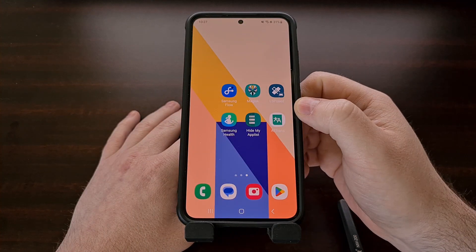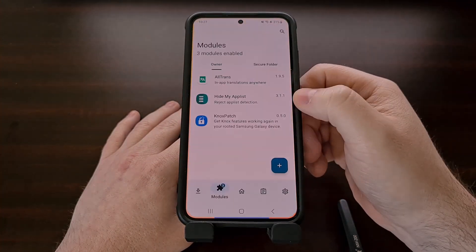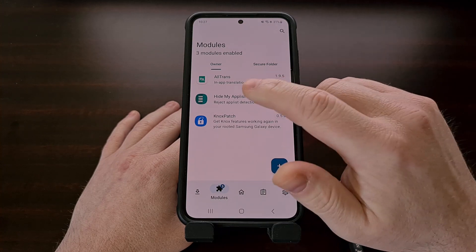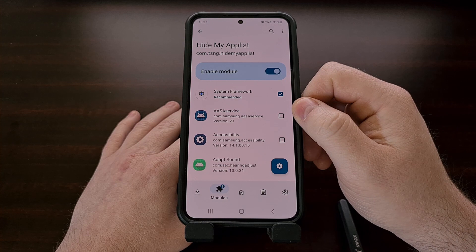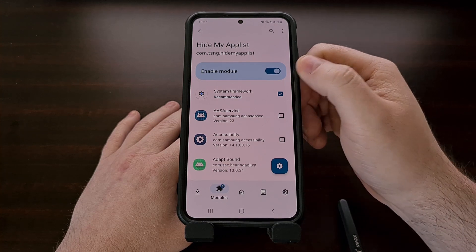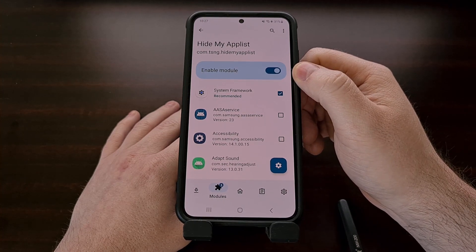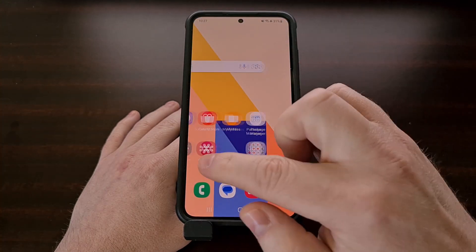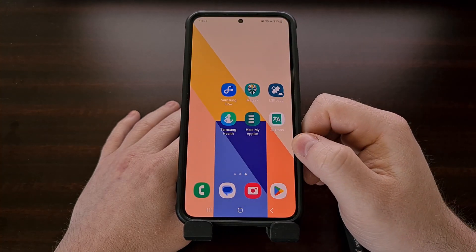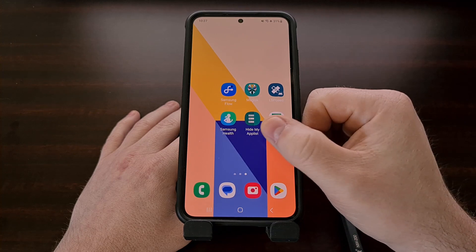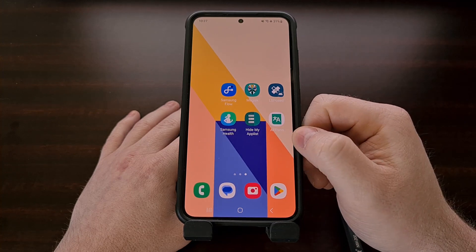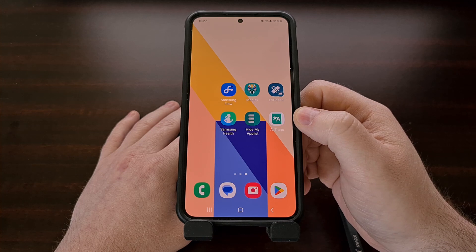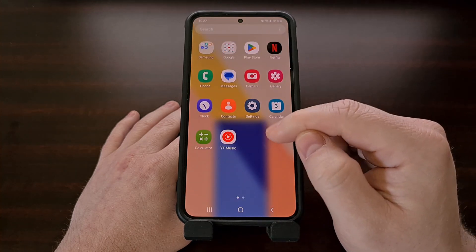When your phone boots back up, I recommend opening up the LSPosed Manager application, tapping on the Hide My App List module again, and making sure that it is indeed enabled with that toggle. You should then look for the Hide My App List application icon, which will either be on your home screen or somewhere in the app drawer.